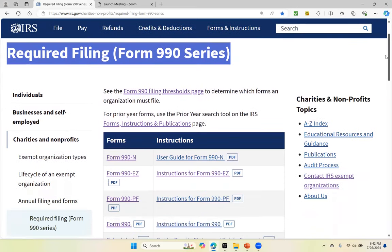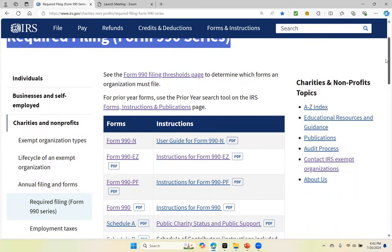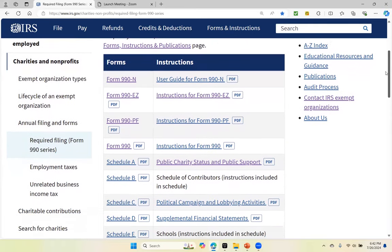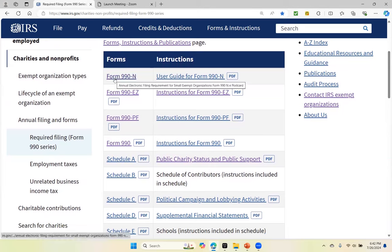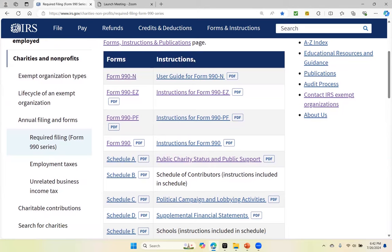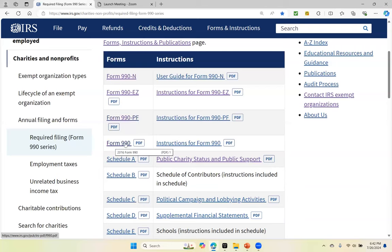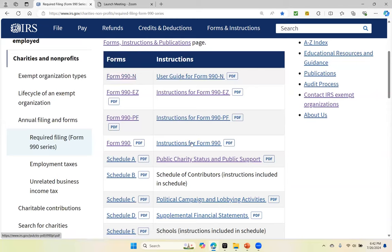Then you scroll down and you'll see the list of forms and the list of instructions. Here are the forms: the Form 990-N, the Form 990-EZ, the Form 990-PF which is private foundation, and the Form 990. You have all of these forms, and then you have the instructions for the forms.